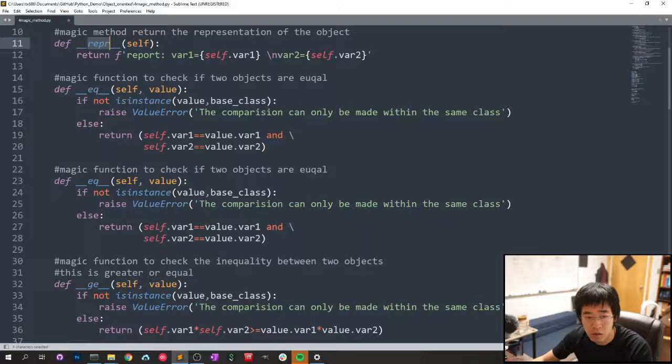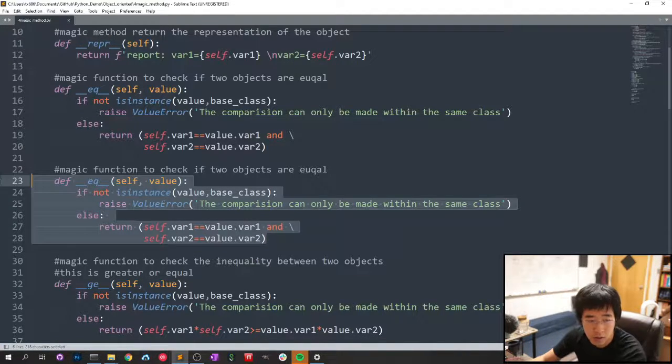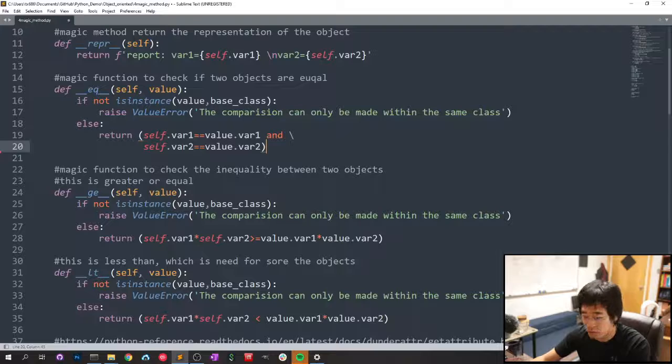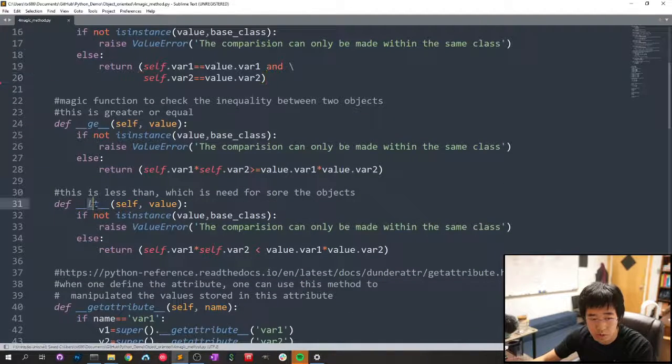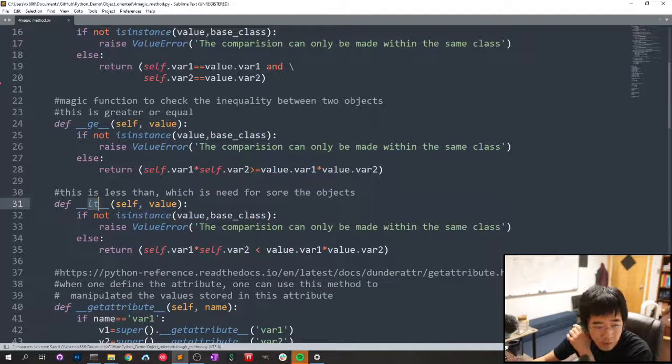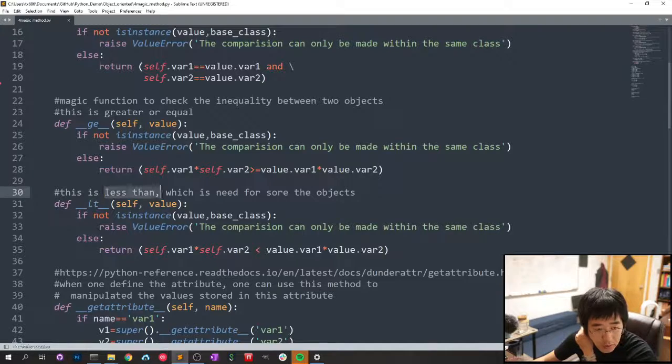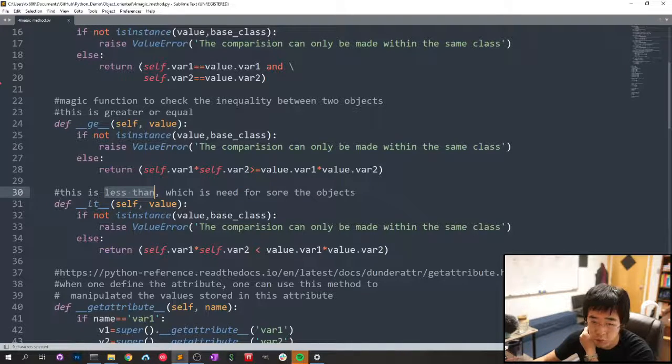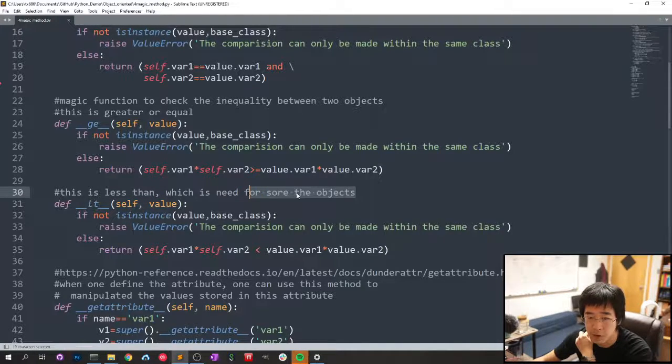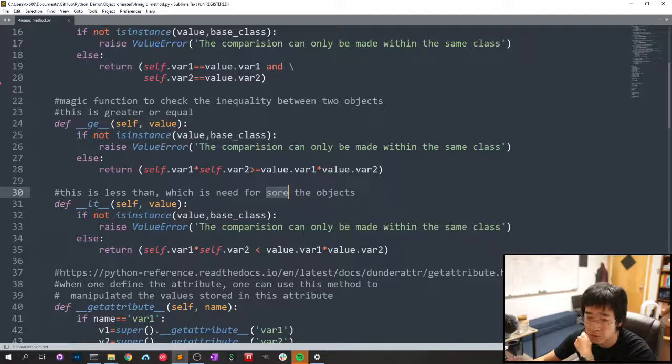Also, you can set a criterion for greater than equal, less than equal, and less than. Less than is important because it's required for the sorting function of the object.